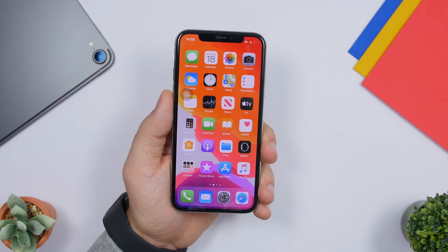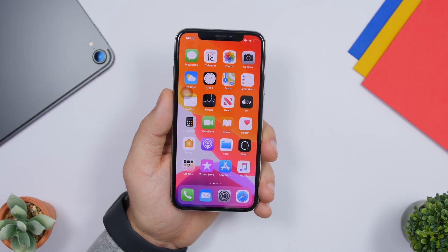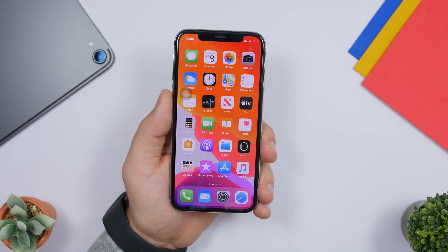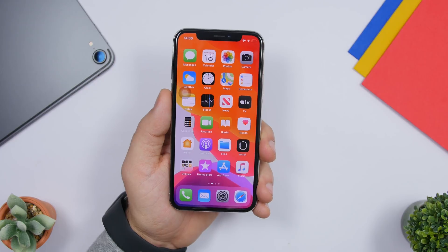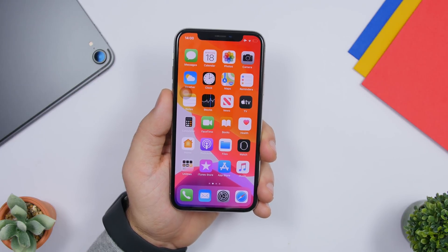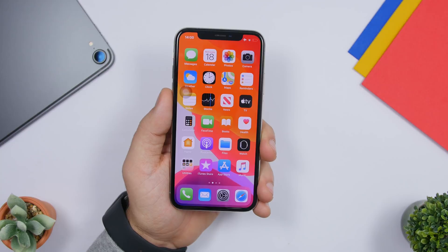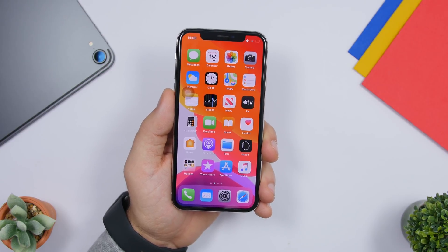That's basically it for this video, guys — these are 10 things that you probably didn't know your iPhone can do. I hope you learned some new tricks today. Leave a like if you enjoyed, don't forget to subscribe for more, and I'll see you in the next one.